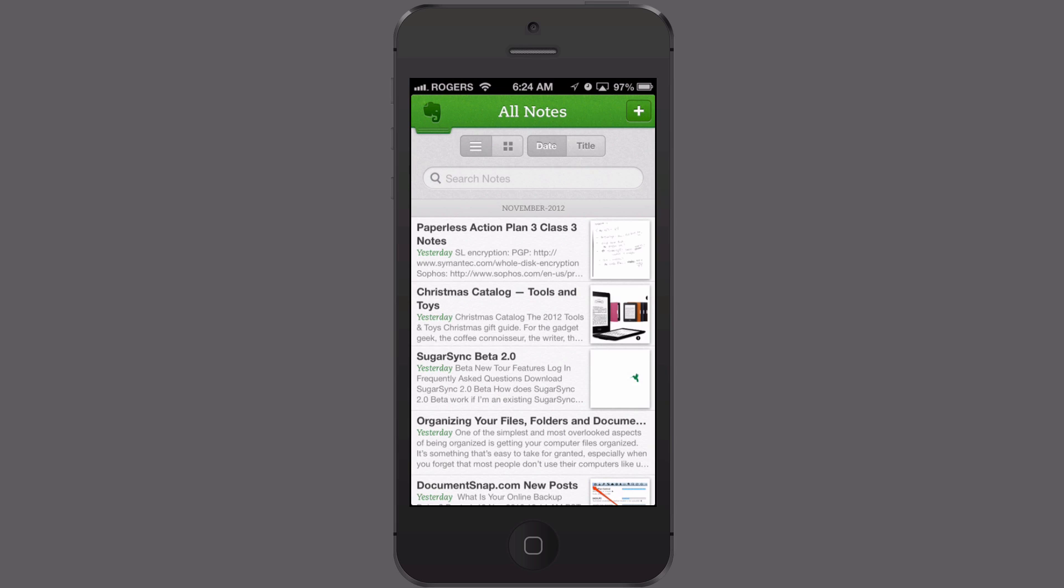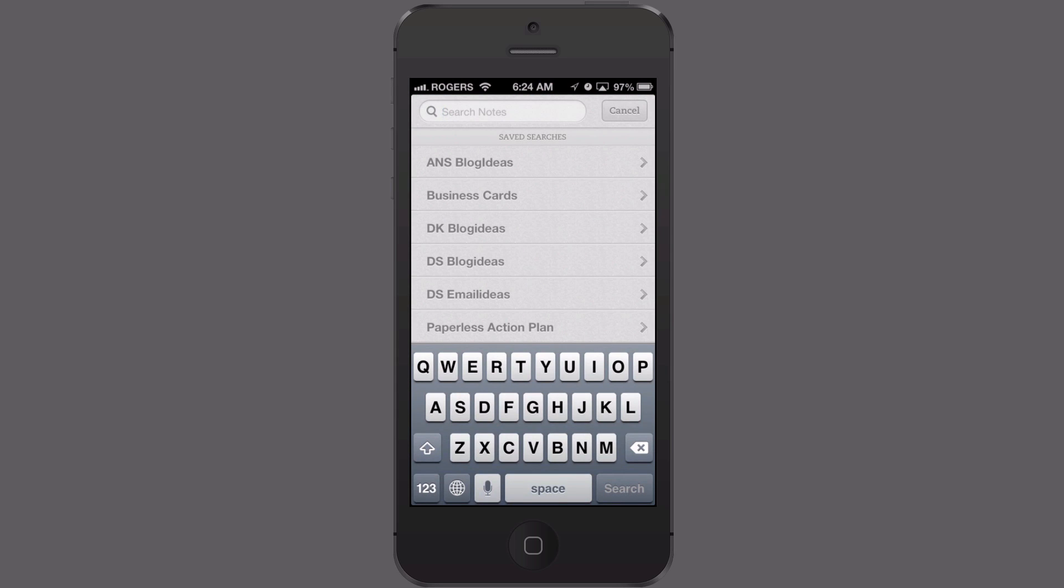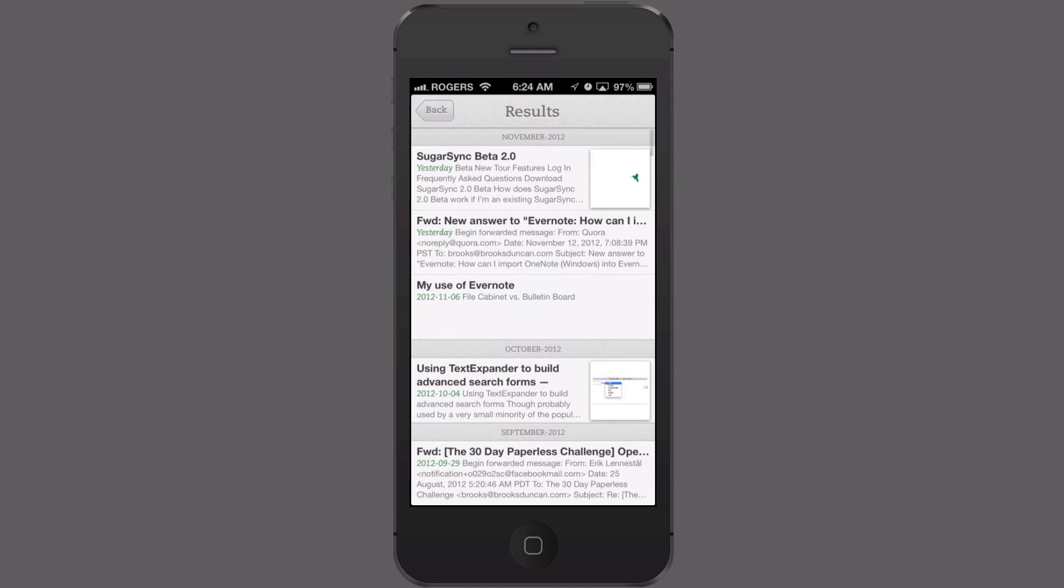Again I just tap in the search field and there's my list of saved searches. I tap blog ideas again and there we go.